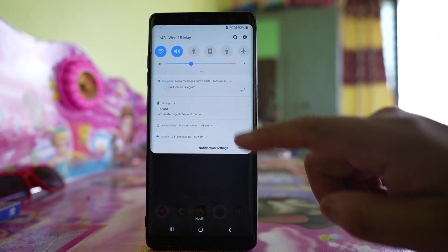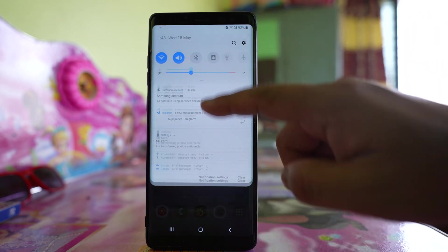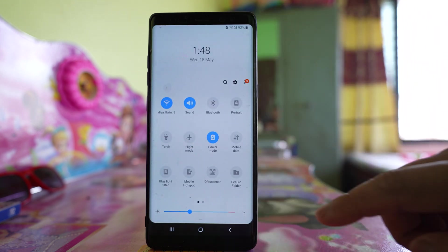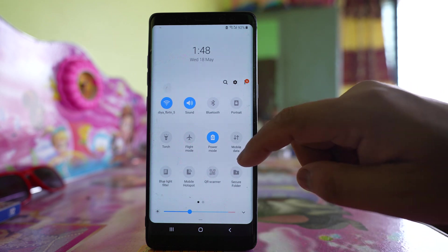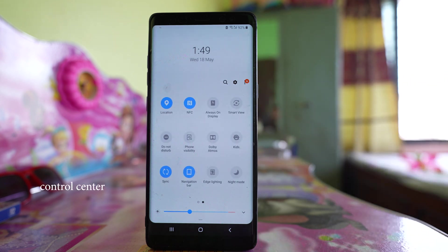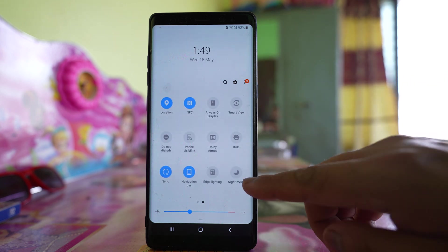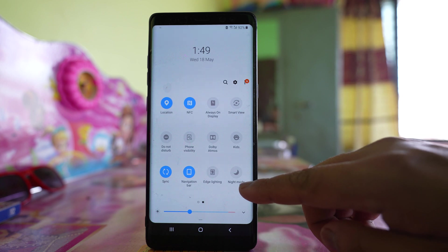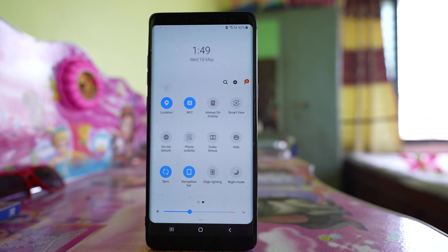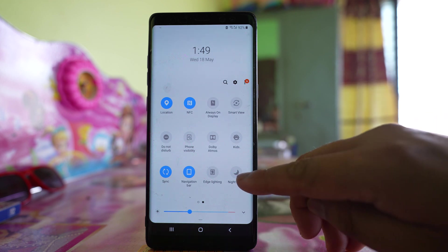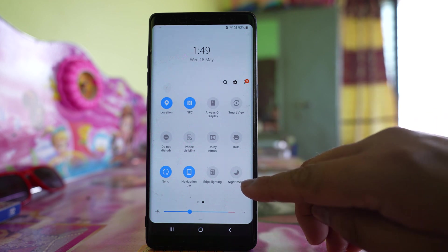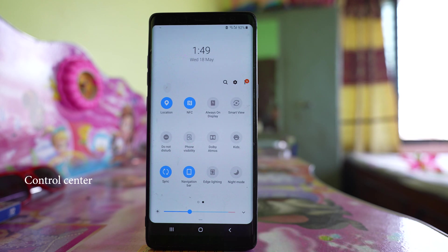Open the notification center, pull it down, and go to the second page. You'll see there is a Night Mode option here. Some users have reported that after an Android OS update, when Night Mode became available in the notification panel, their Settings application started to crash.